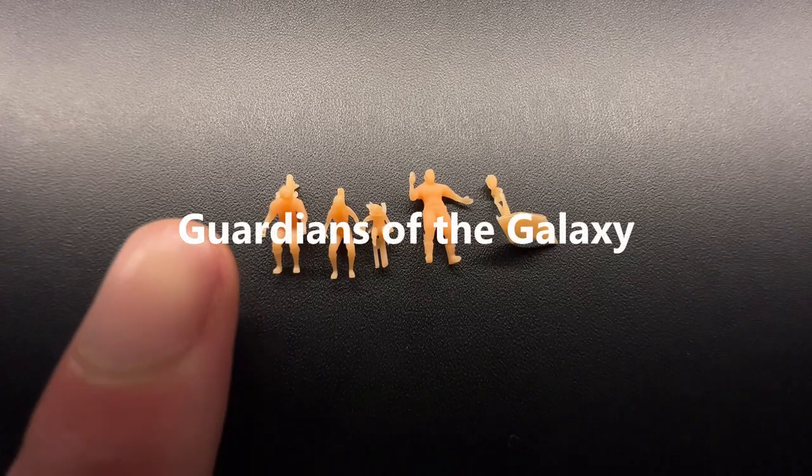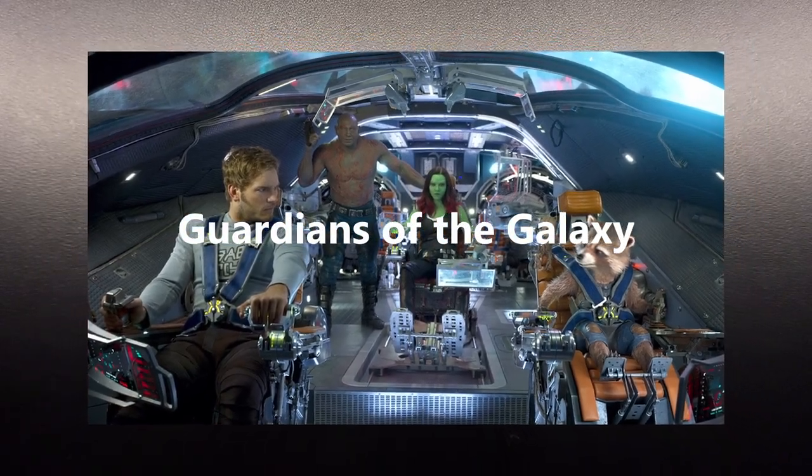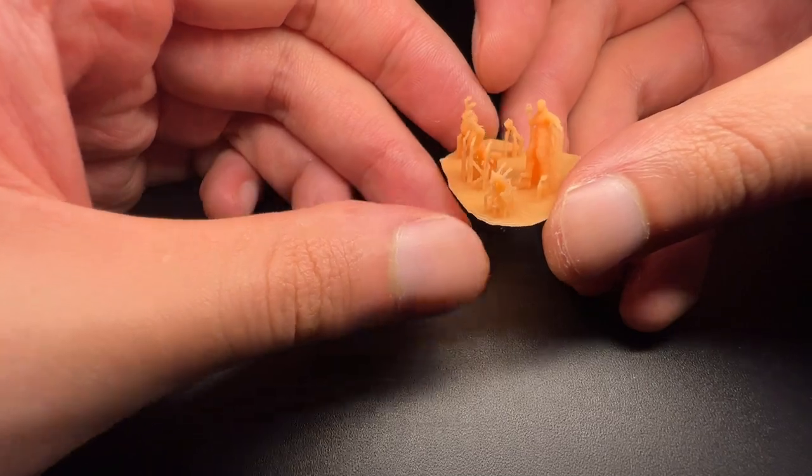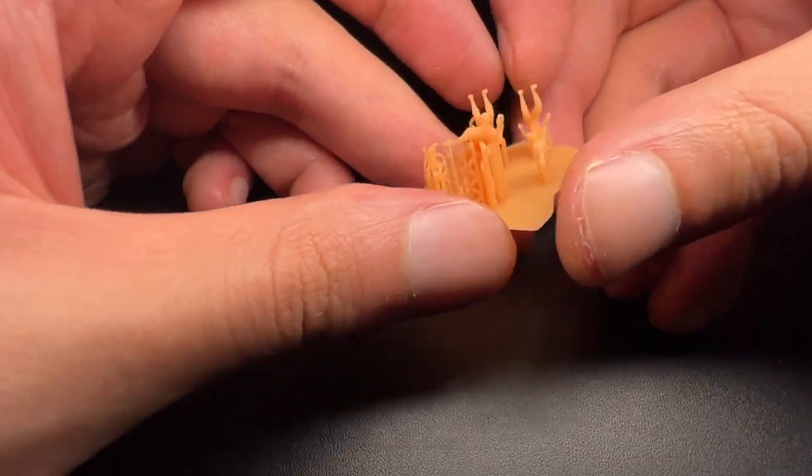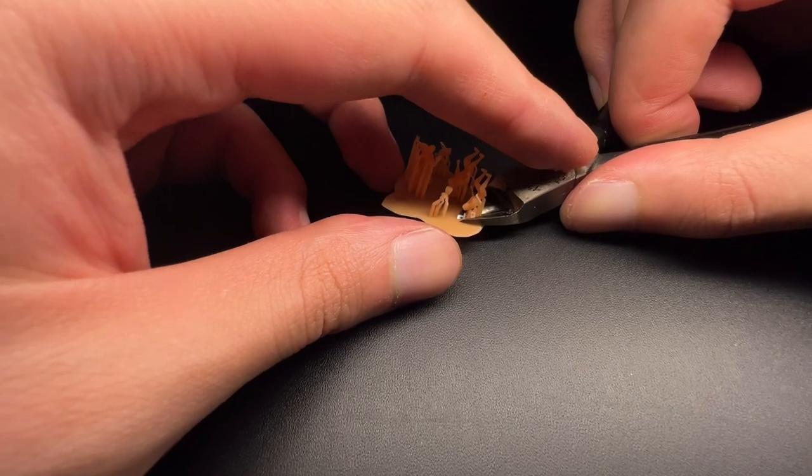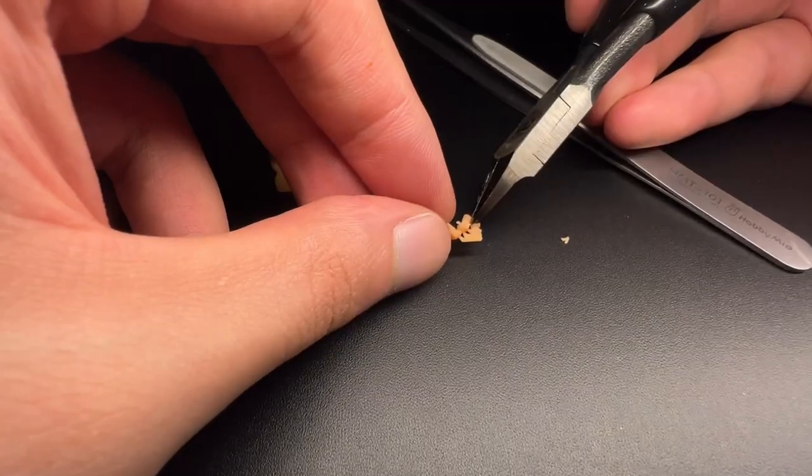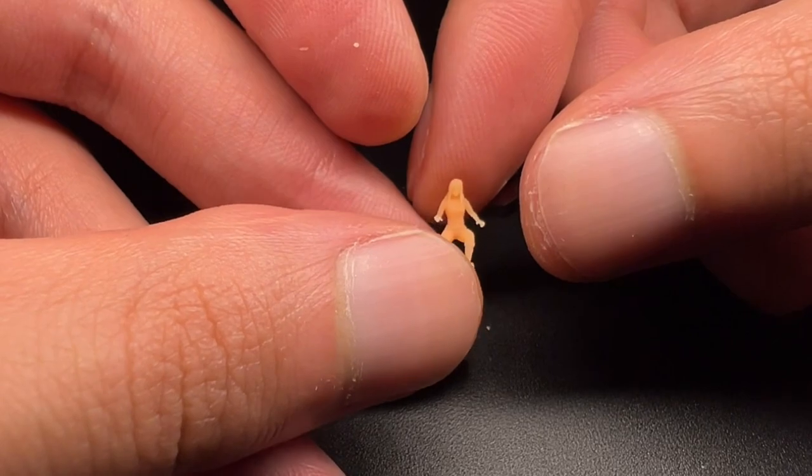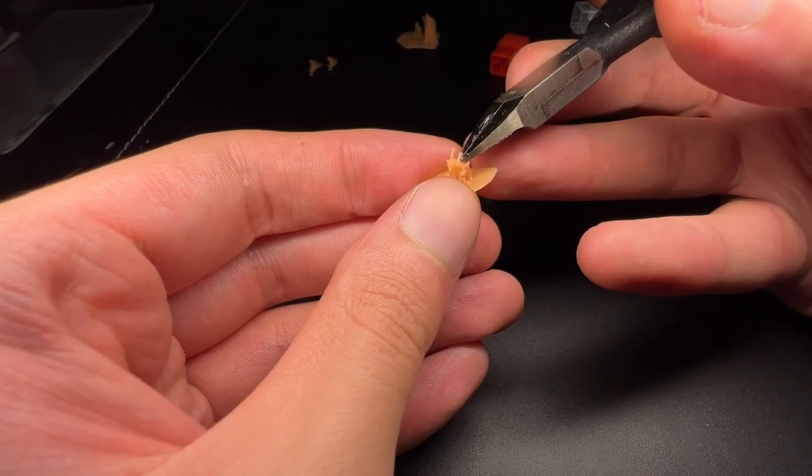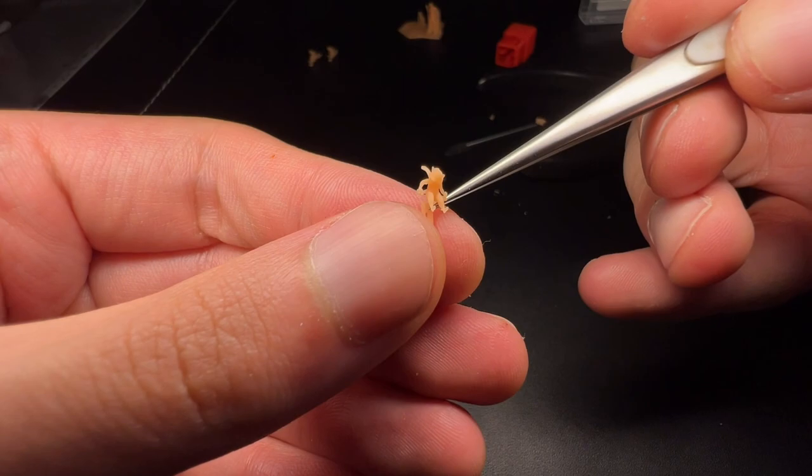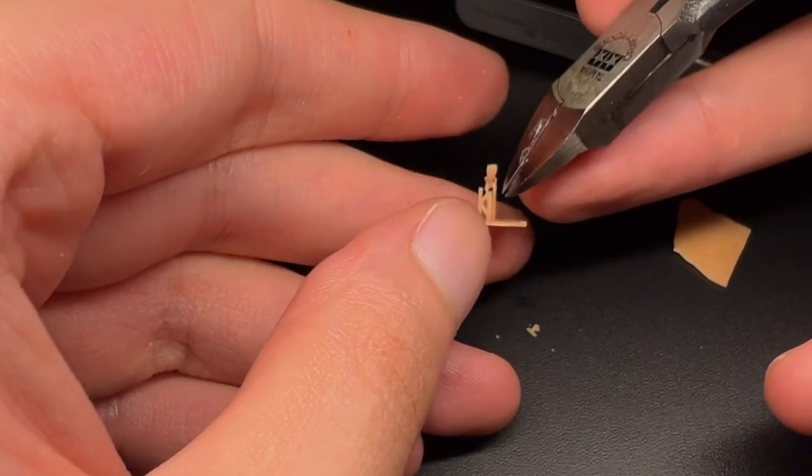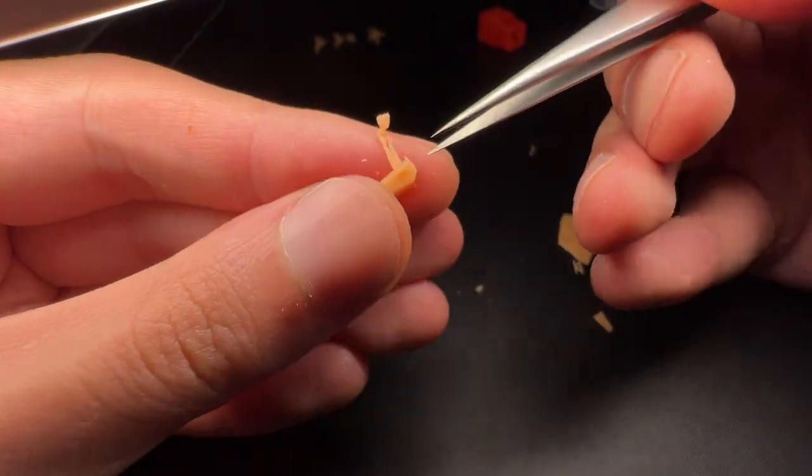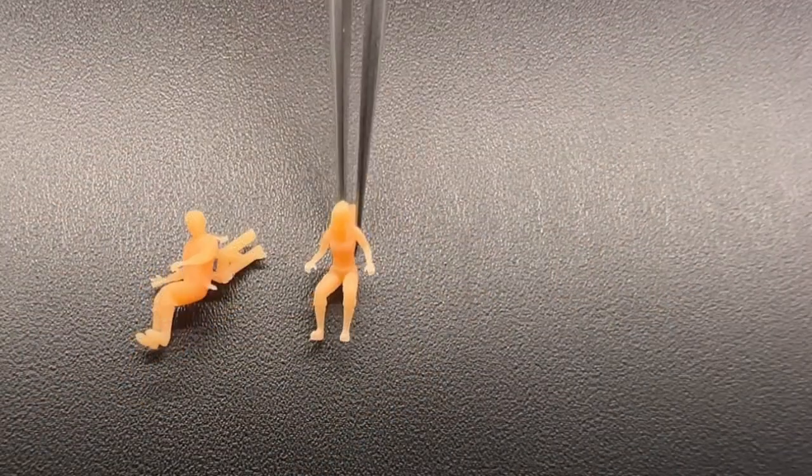For the Guardians, I used this scene as a reference. As you can see, they are very tiny, but still large enough to see their facial features. Cutting them off from the supports was a bit of a challenge. A slight bend could cause their finger to snap off. I also had to make Groot 20% larger, otherwise it would be just impossible to see his features at all.